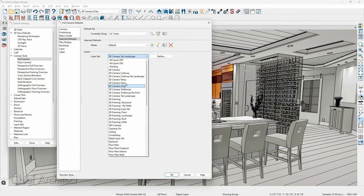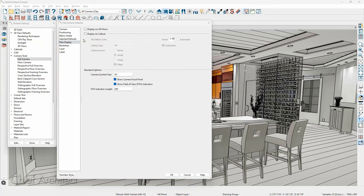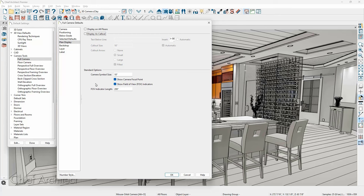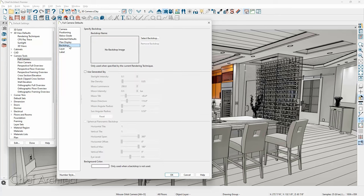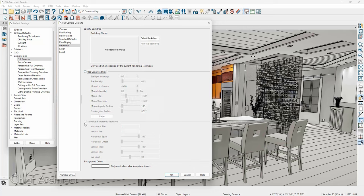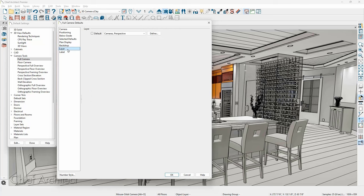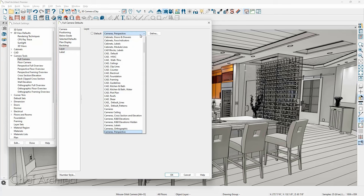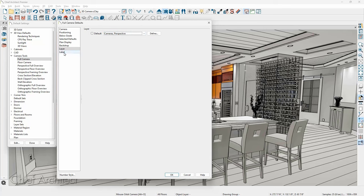On the plan display, you can control how your camera displays — on all floors, as a callout (particularly appropriate for elevation views), and control the callout style and symbol size. On the backdrop panel, I typically won't have a default backdrop; I make that specific to the view to speed up rendering and then set up a clean view with the backdrop when ready to save. You can also use a generated sky with various scene options, or a spherical backdrop. What layers your cameras go on is something I change depending on the rendering style.